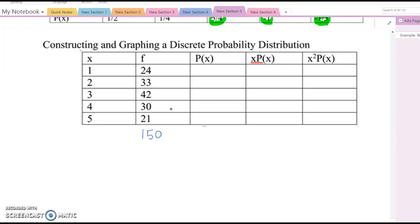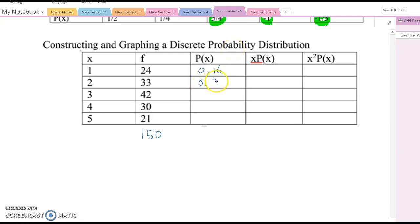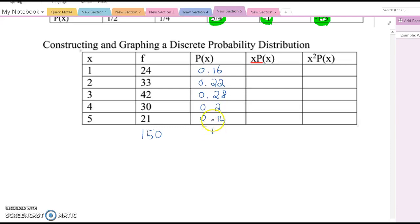Let's find each x's probability value. Simply divide each frequency by the total. The first one gives 0.16, the second 0.22, the third 0.28, the fourth 0.20, and the last one is 0.14. If you combine all these values, they must be equal to 1.